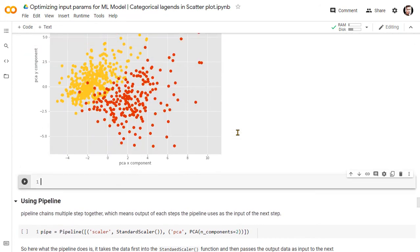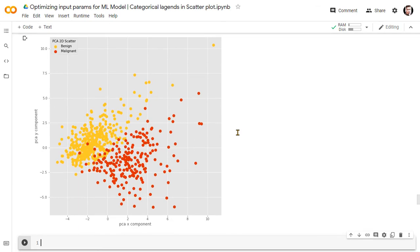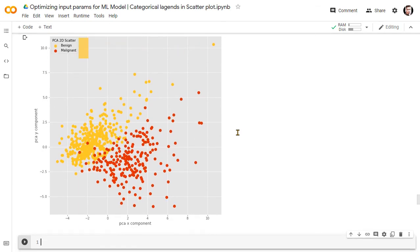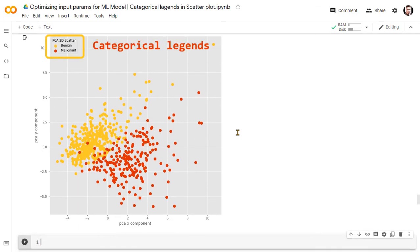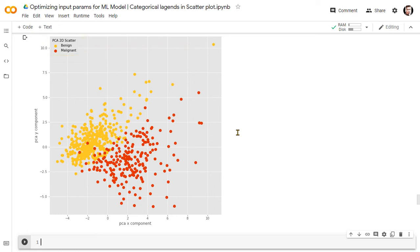This is the PCA scatter plot with appropriate categorical legends. The legends indicate that yellow data points in the scatter plot are benign and the red data points are malignant. We know that benign tumors are not cancerous but malignant tumors are cancerous.